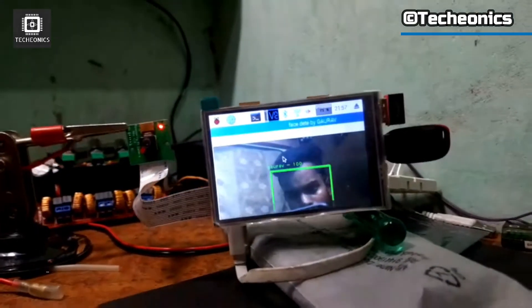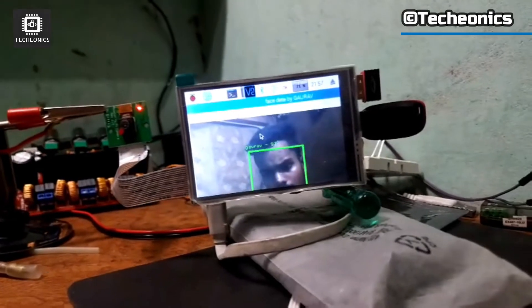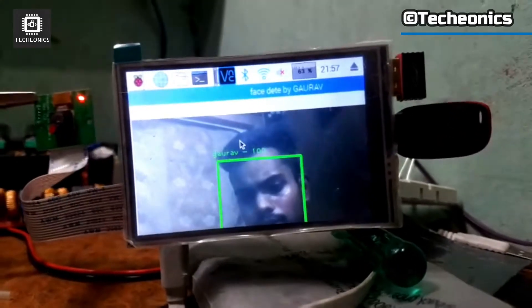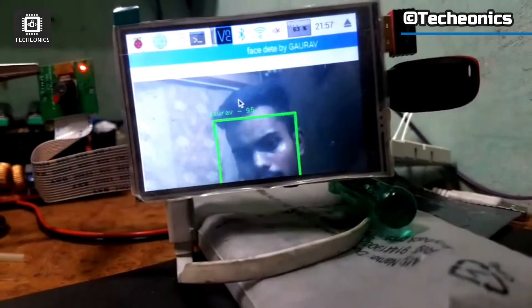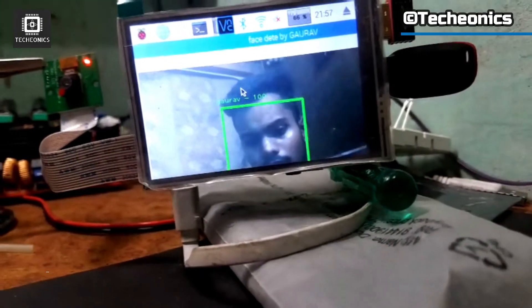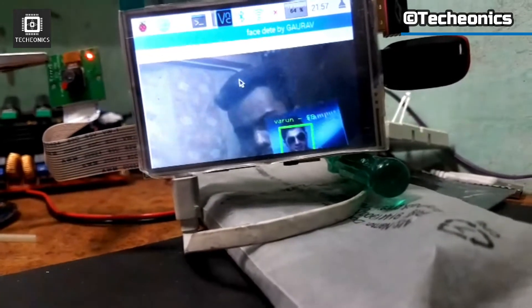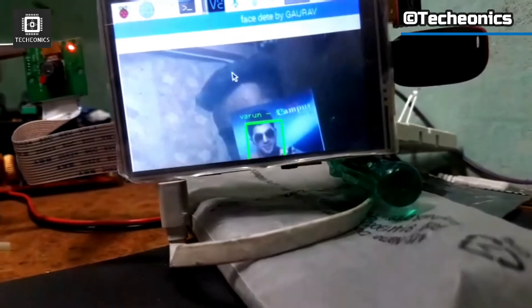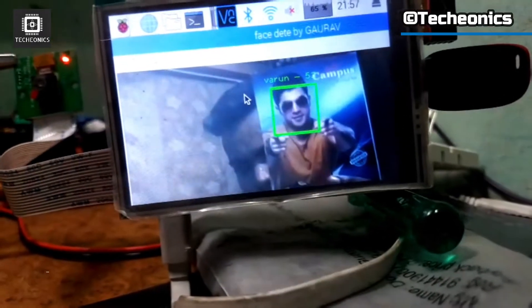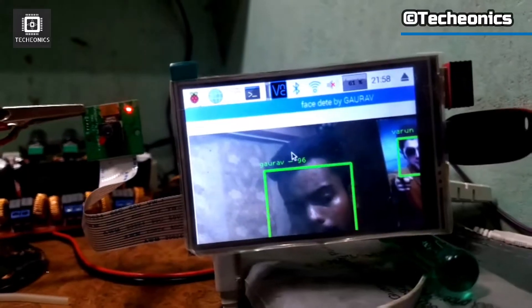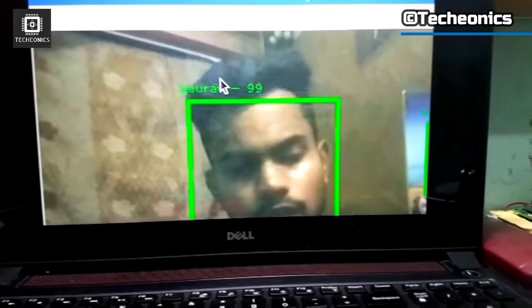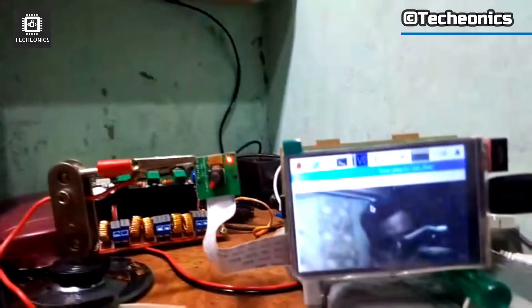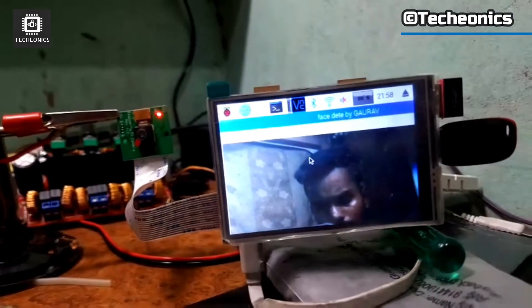In this part I am going to demonstrate the working of Face Recognition on the Pi. Here in the setup I also added a small display on the Raspberry Pi to see the real time processing of it. As you can see, the board is properly recognizing the face in front of the camera in real time.